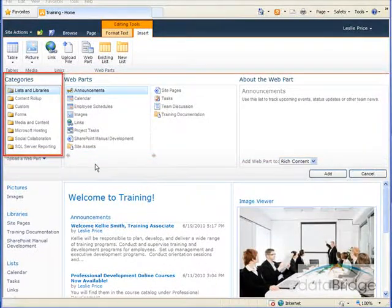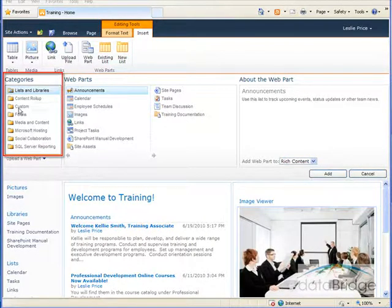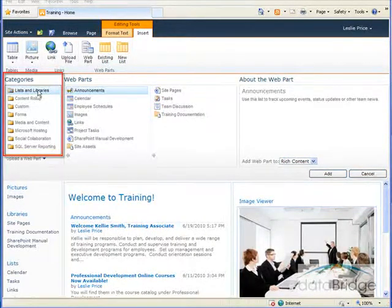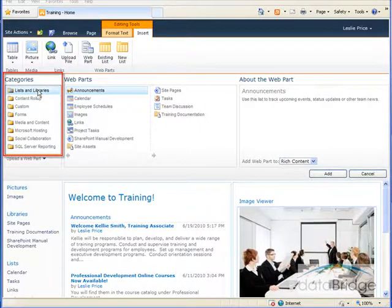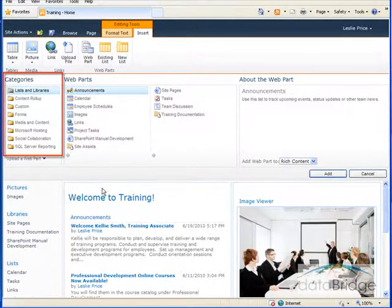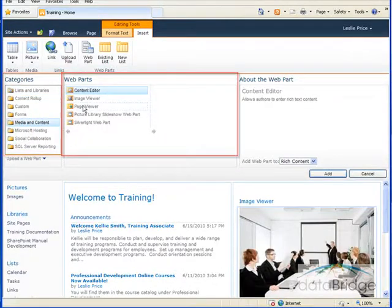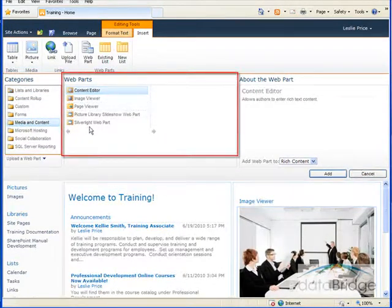Starting on the left is a list of webpart categories to select from. The first category is lists and libraries for selecting content from your site, which is already selected. The other categories are for selecting other built-in webparts. When you select a category, the webparts for that category display in the next column.